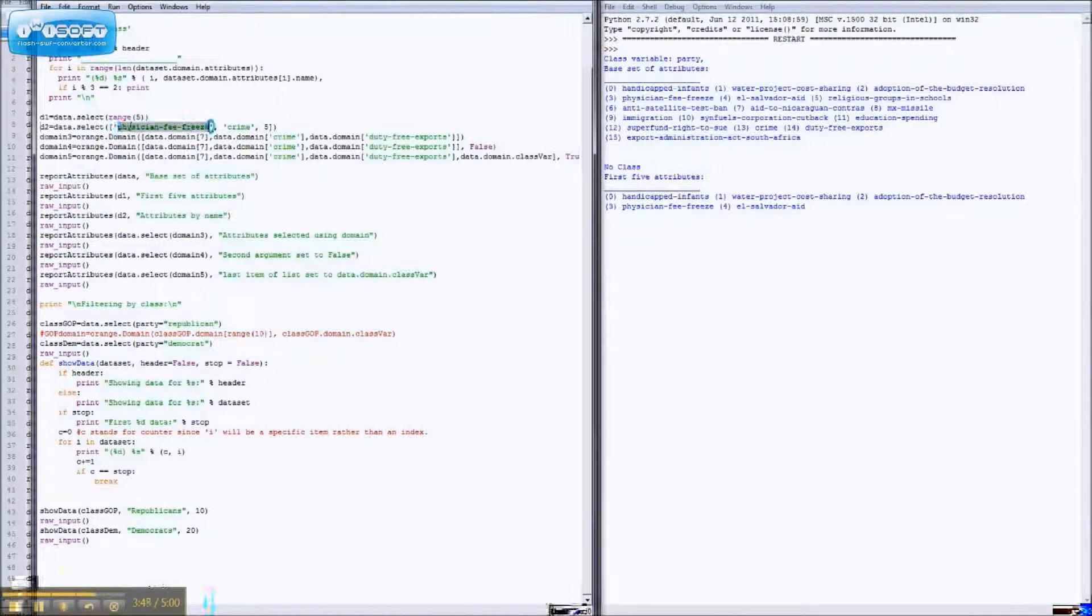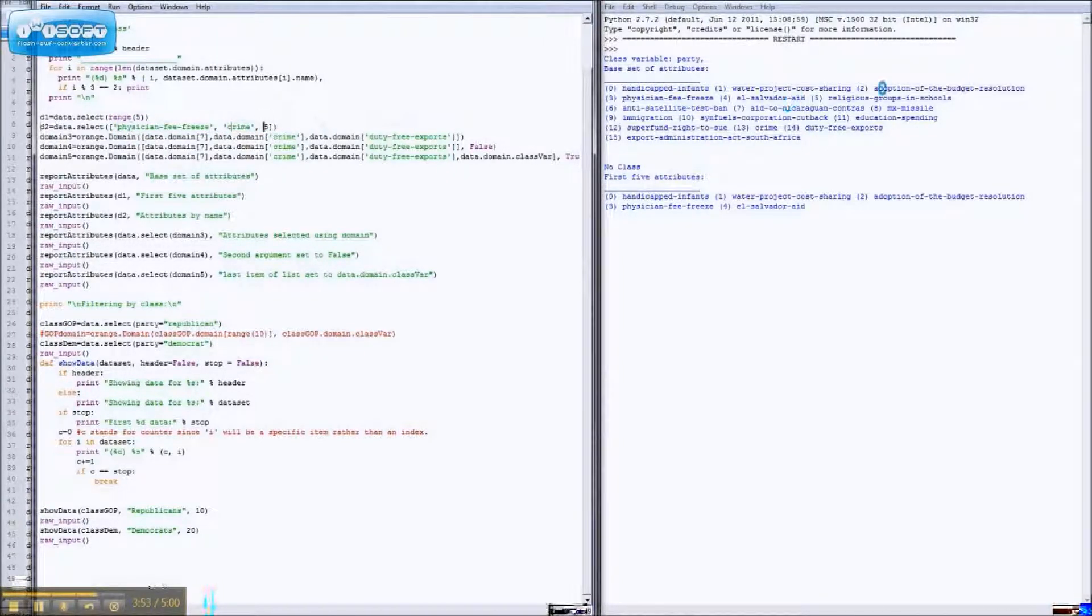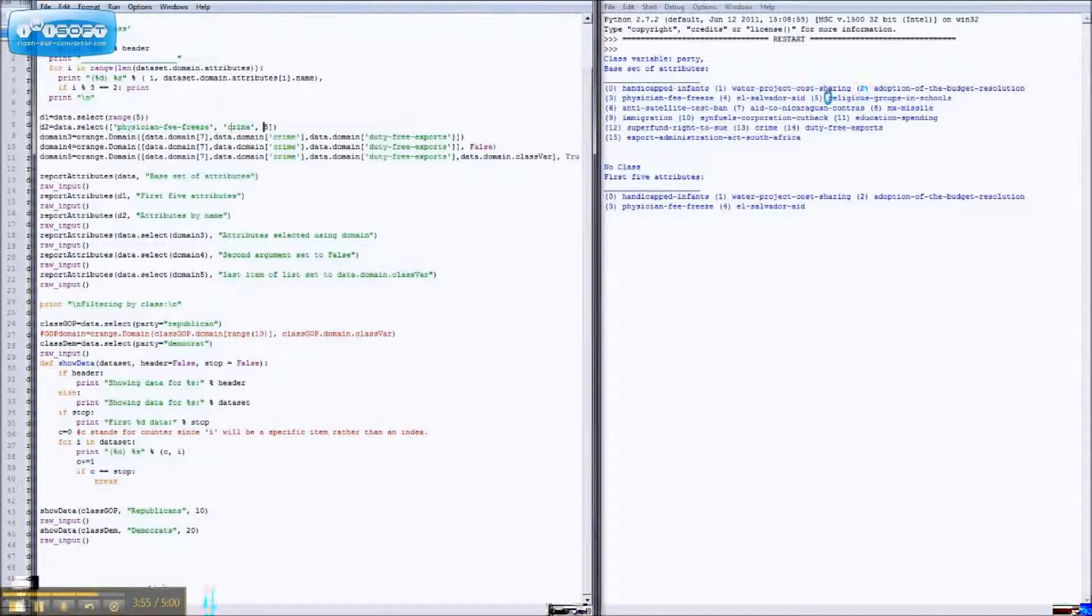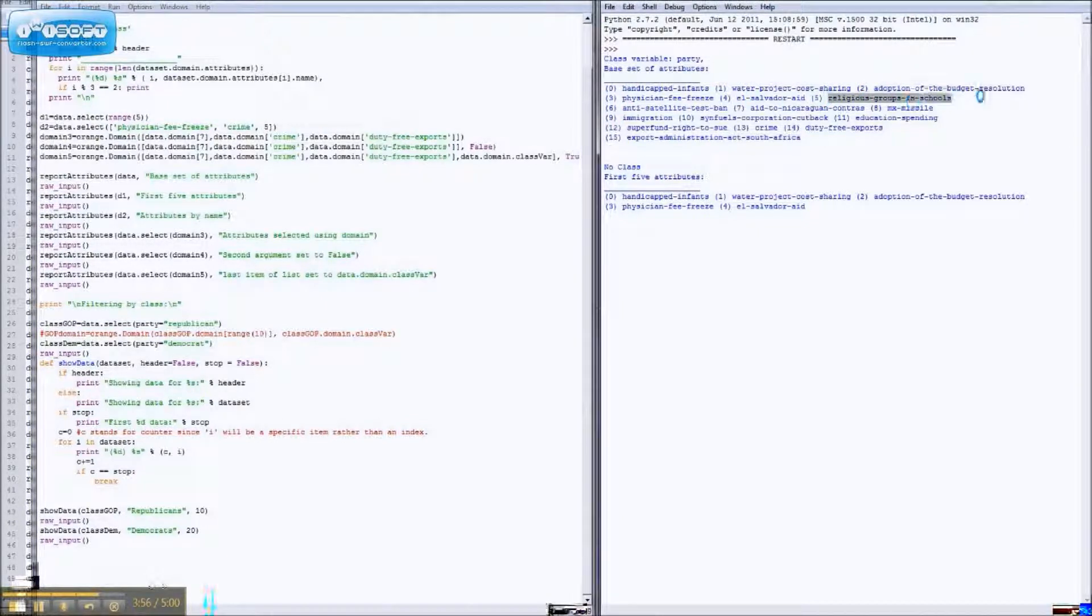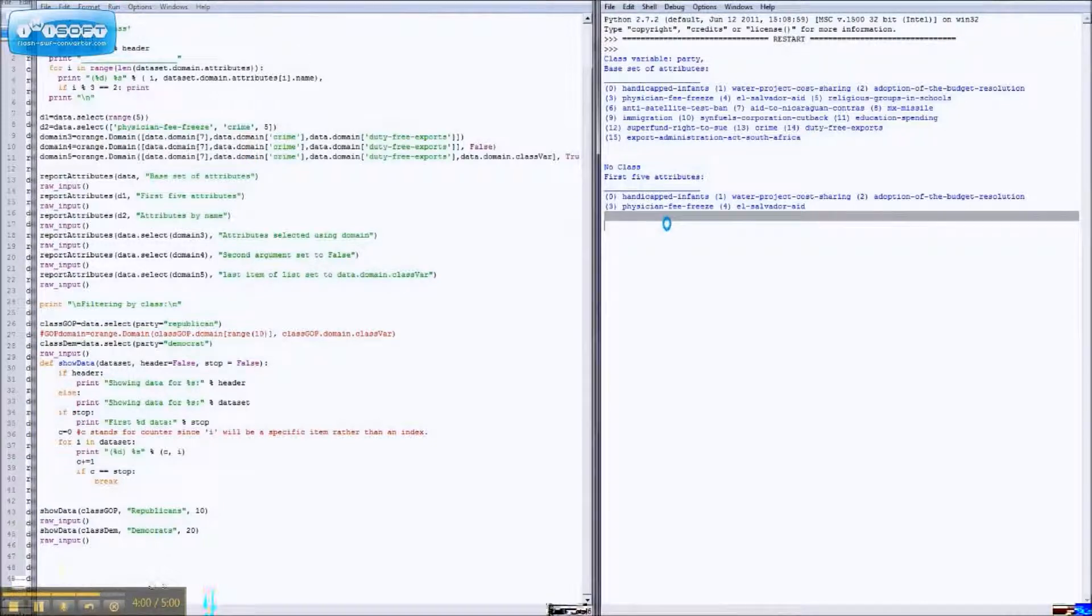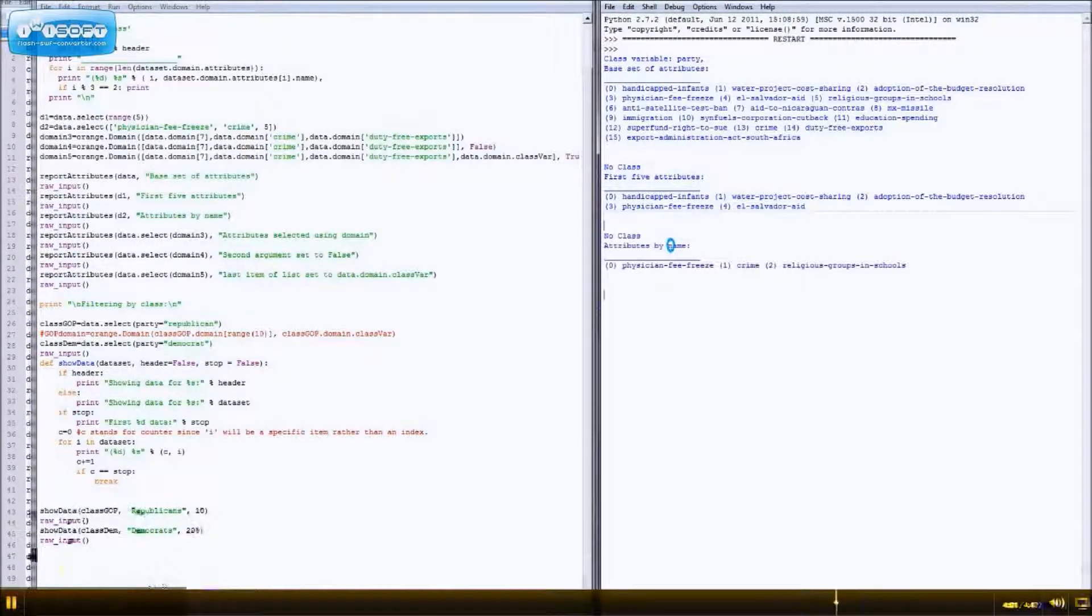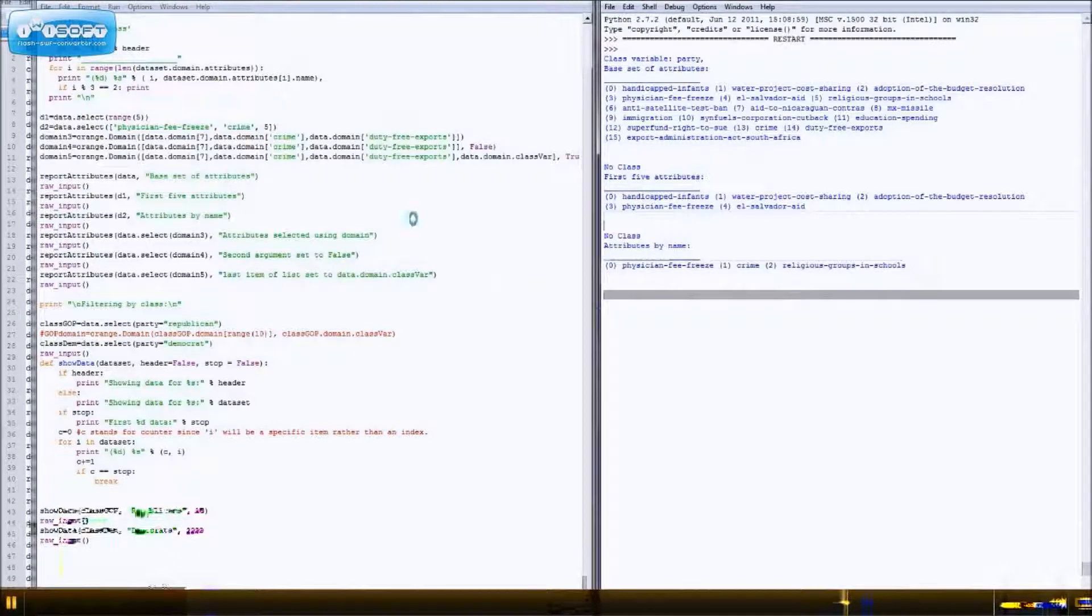You can also select attributes by name. So, if I want physician fee-freeze and crime and whatever the fifth index is, which is religious groups and schools, then, oh, poof, I have them right here.